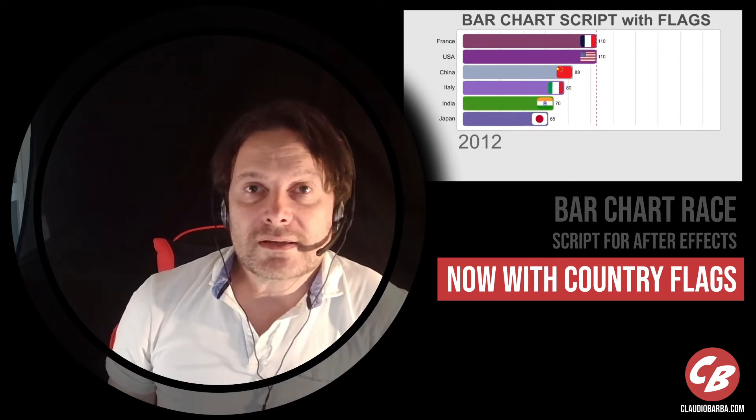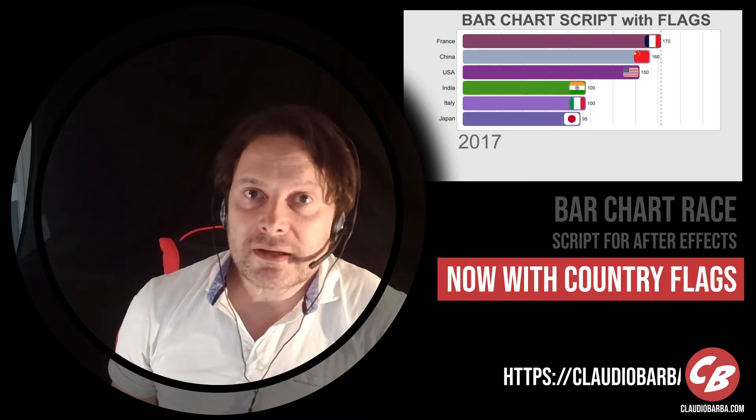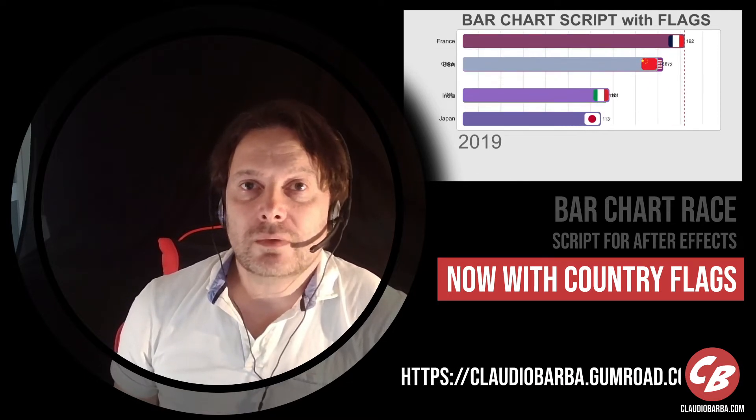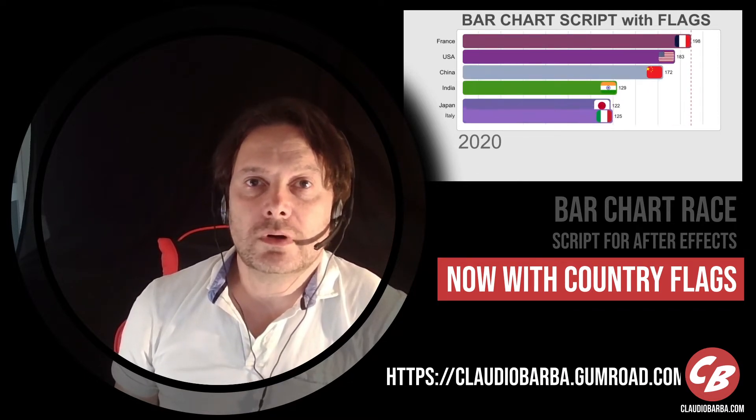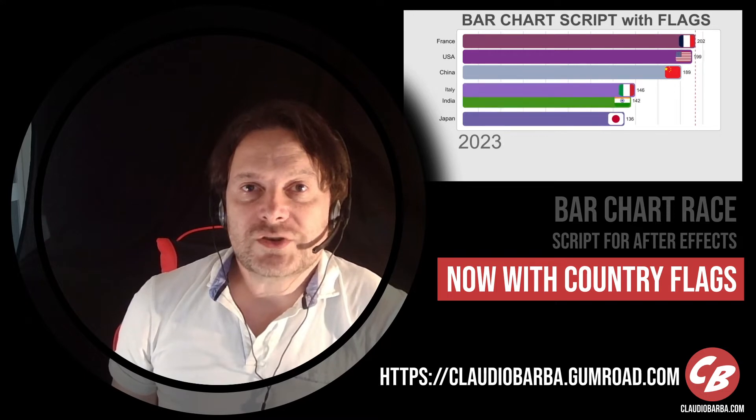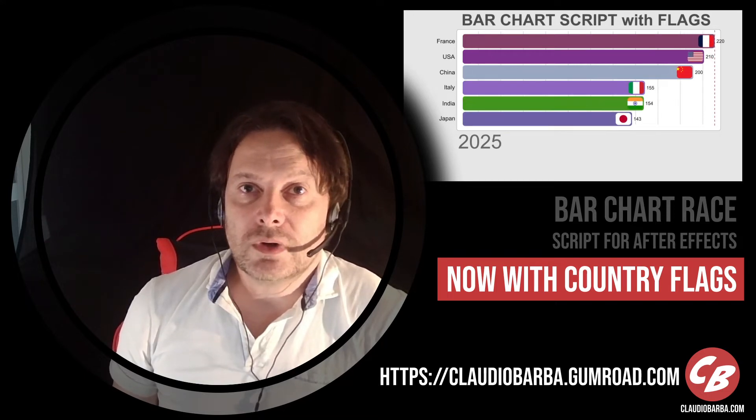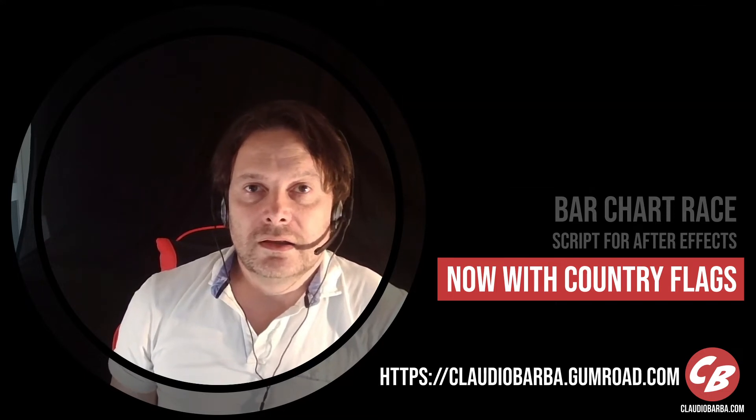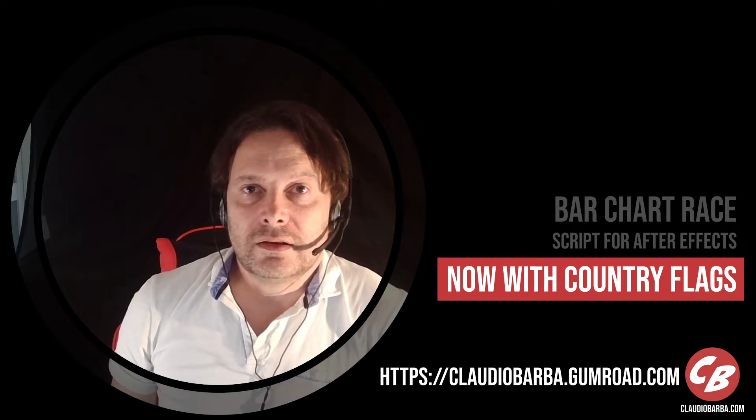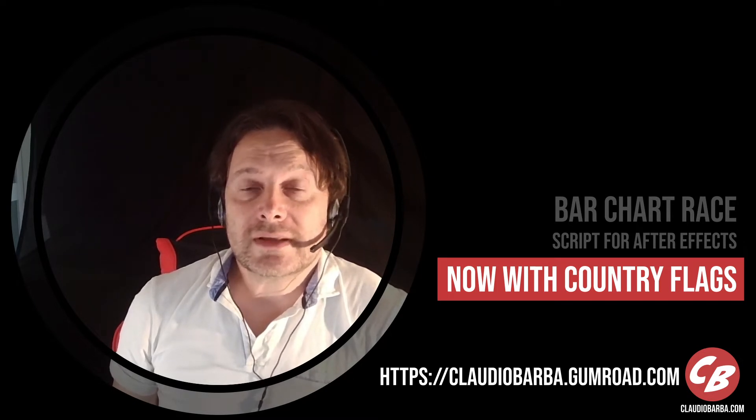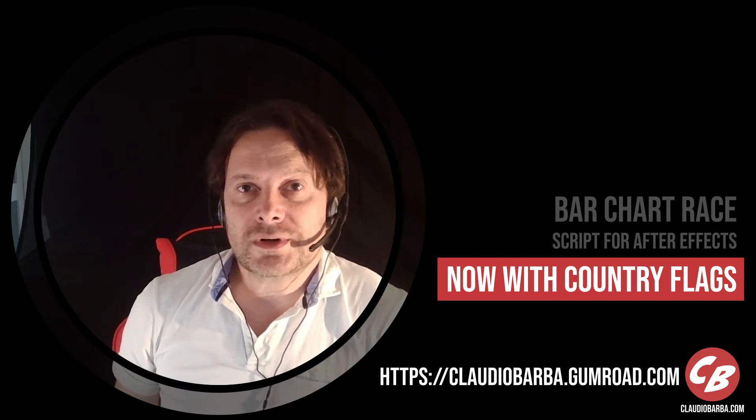Many of you asked the possibility to add flags to the bar chart. Well I have done it, so since yesterday you can download from Gumroad the new version of BarbaChart. You will be able to add flags in your bar chart without any issue. Let's see in After Effects how it works.